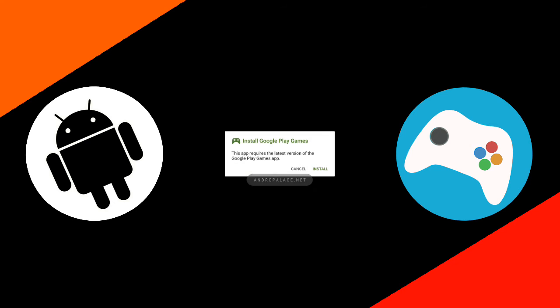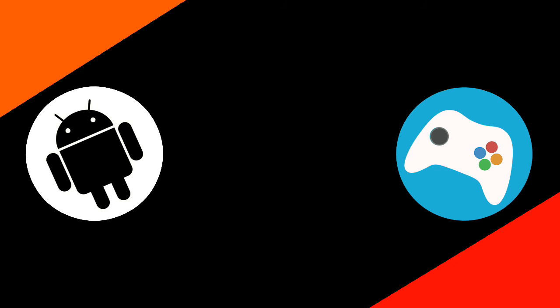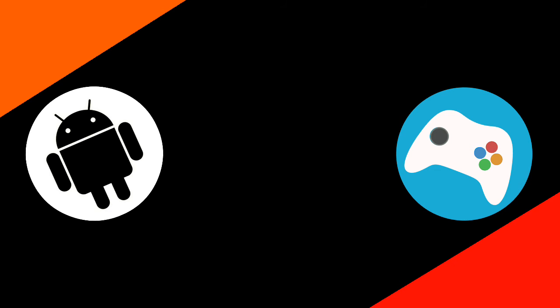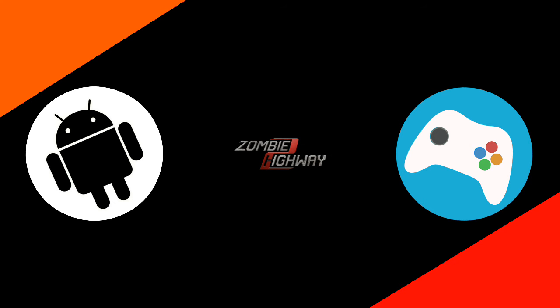You can see andropalace.net. So just cancel it and wait here. You can see it is taking a bit of time to load, so just cancel it again. It is just a notification to install the Google Play Games. So wait. Okay, you can see the Zombie Highway 2 game has started.